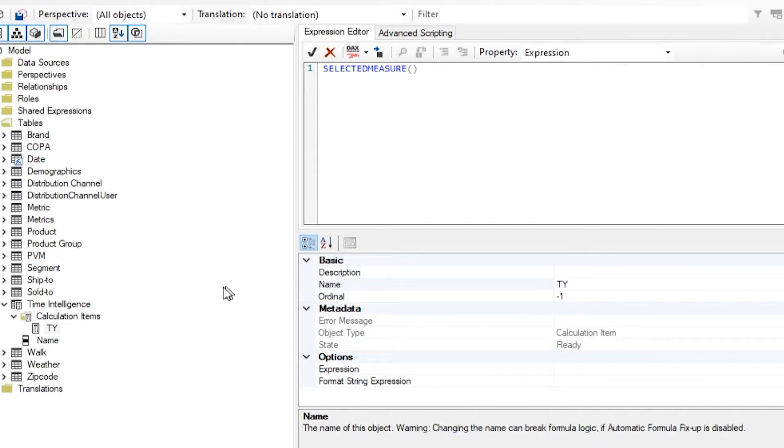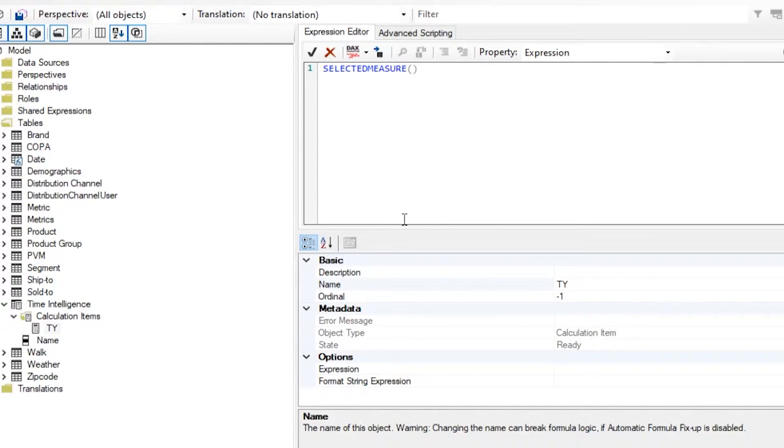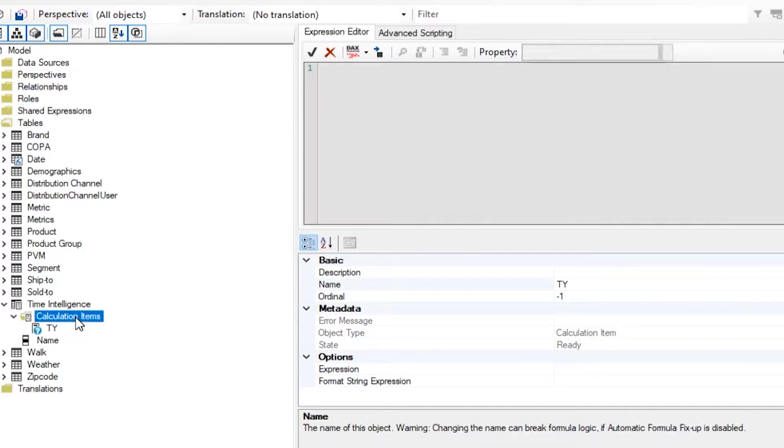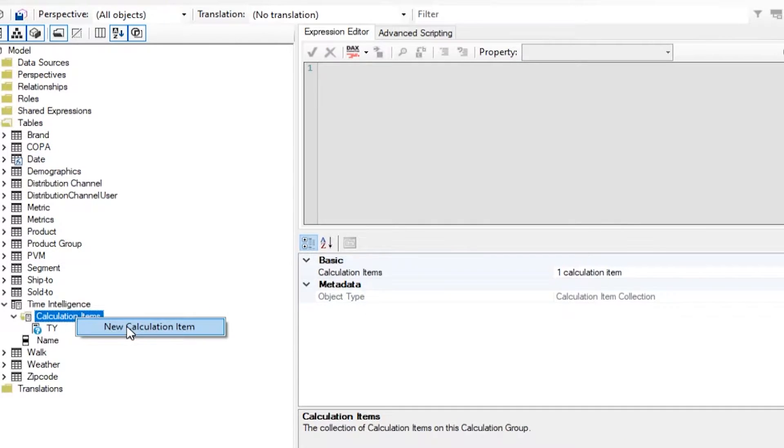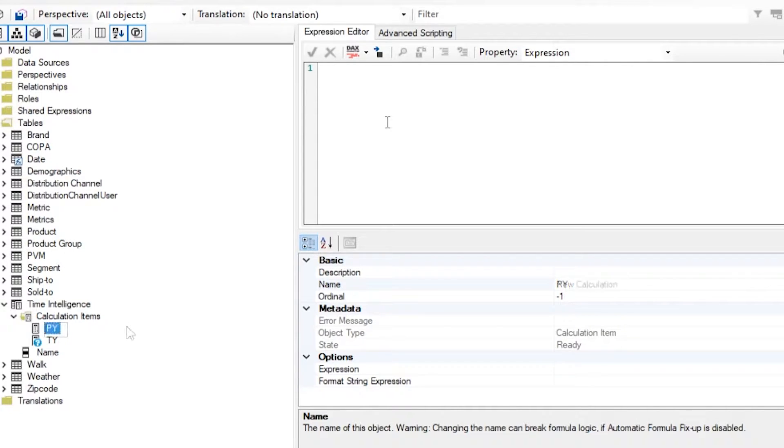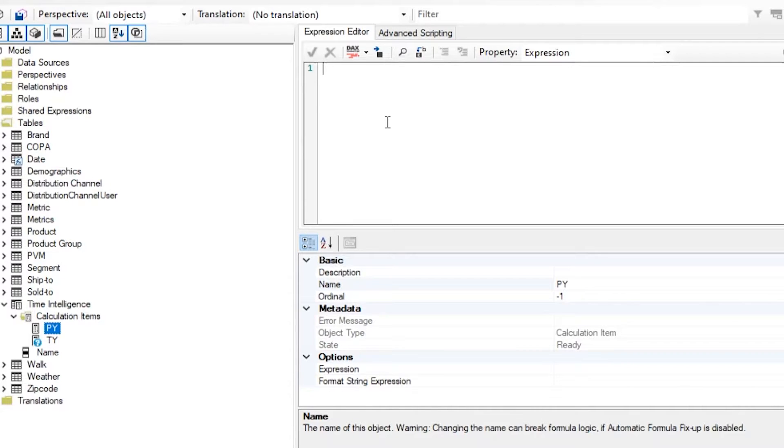So TY or this year value for revenue will return revenue, this year value for units will return units. Now what I want to do is implement prior year sale value. In order to do that, I just right click, say new calculation item, call it PY for prior year, or you can call it LY for last year, whatever you'd like. And the formula for that will be very simple - calculate whatever measure we want, and use same period last year function.